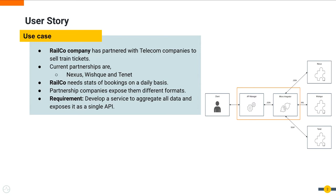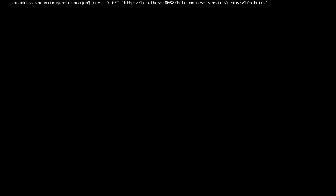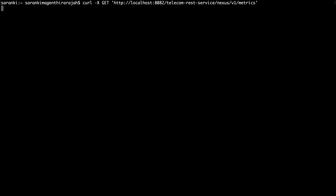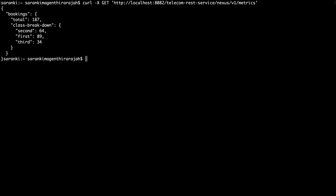There are three different sample backends implemented that provide the metrics in different formats. When you invoke them directly, you can view metrics related to one telecom company. Let's try to invoke this curl command and test it. As you can see, the metrics details are displayed through this curl command.